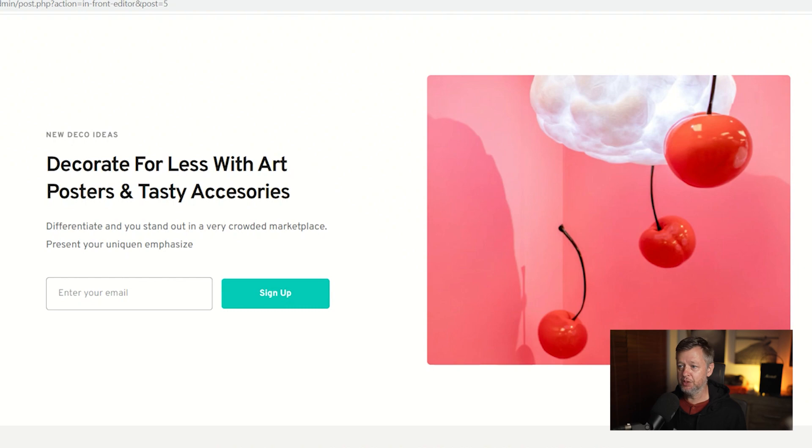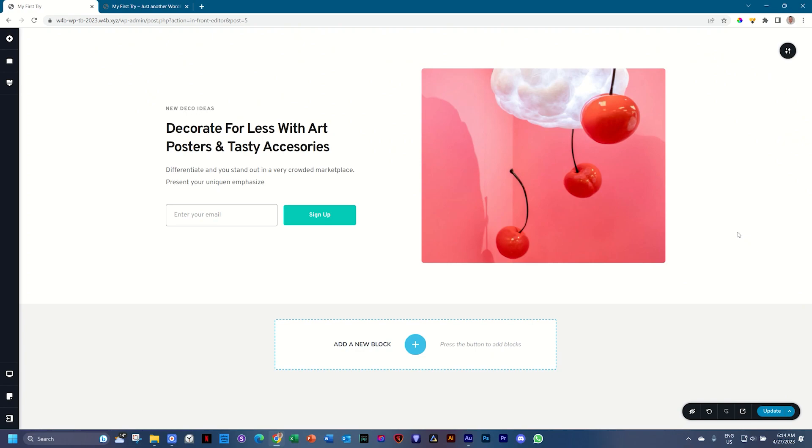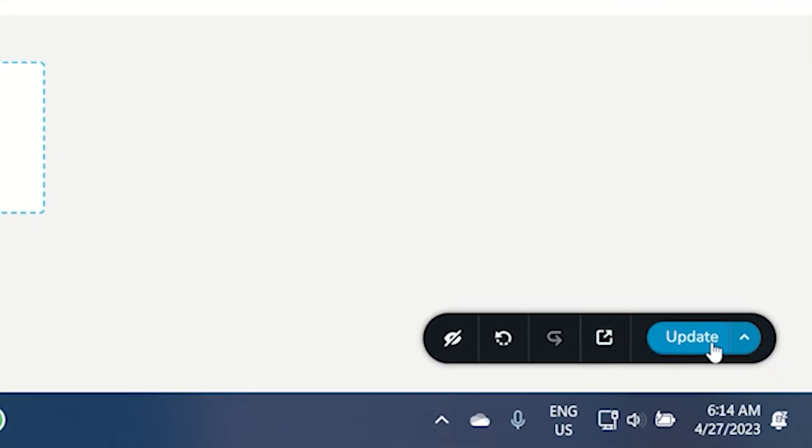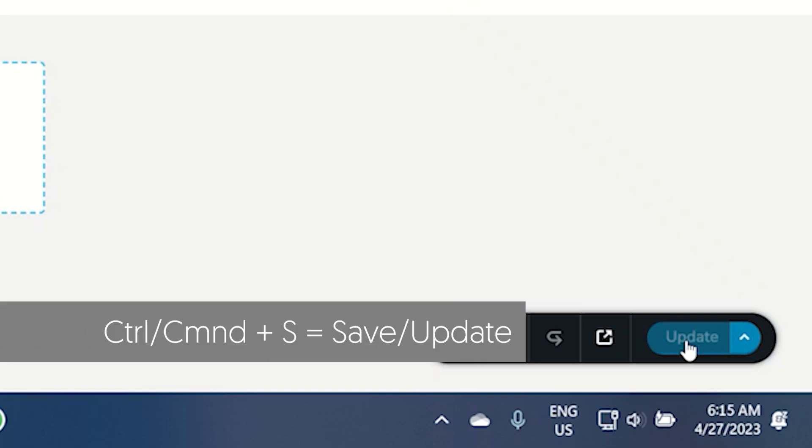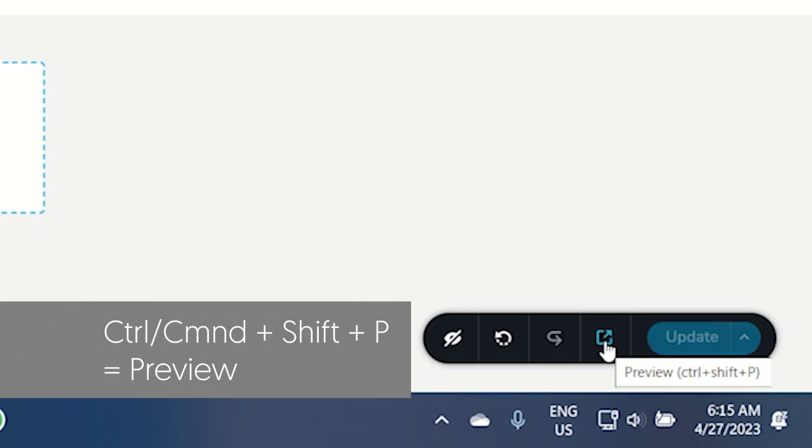Just like in WordPress, every time you make a change to your page and you want it to reflect on the front end, you need to save it. So we do that by going here to the bottom right hand corner where it says update. Similar to WordPress, you have a shortcut key, control S, command S. And then to preview it, you can simply click next to it here on preview. And there's also a shortcut key for that.